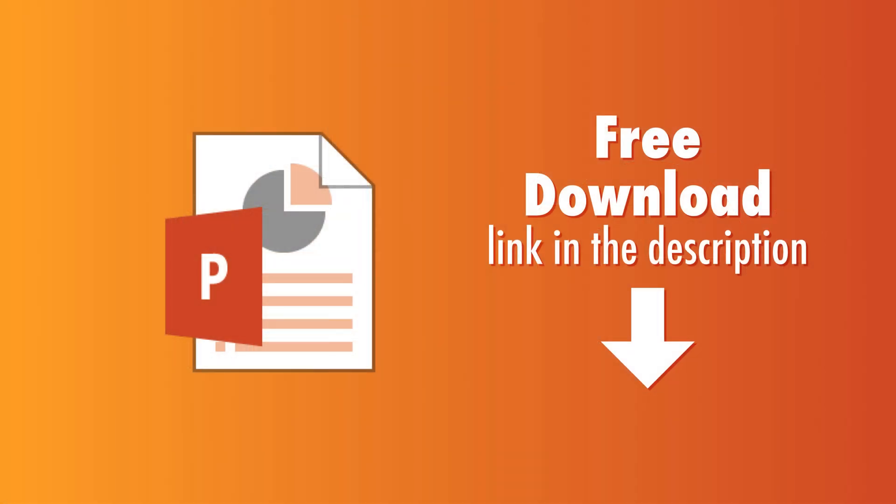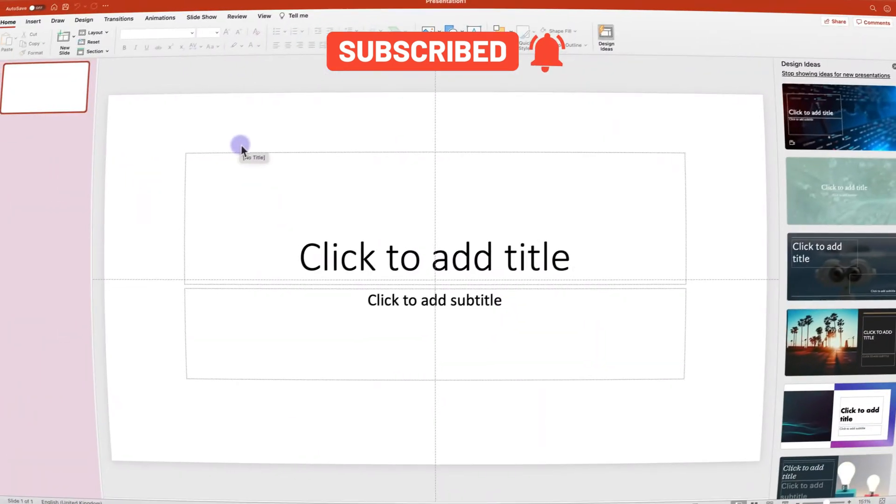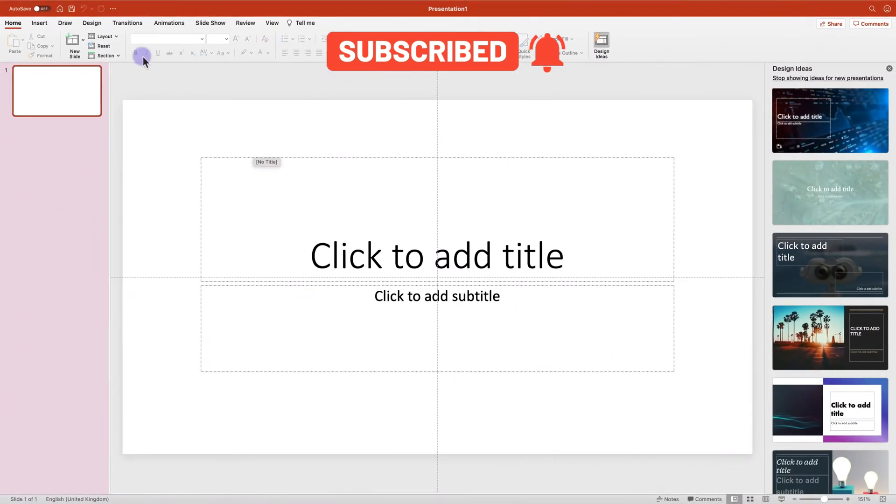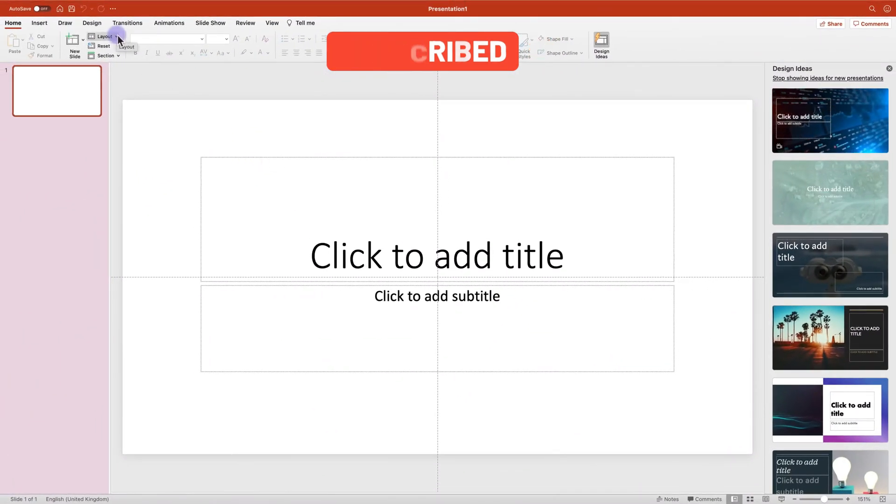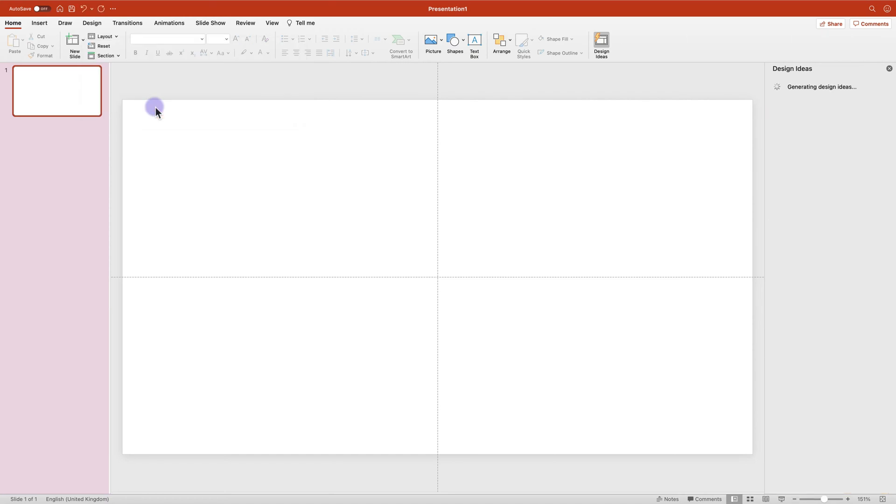Like always, you can download the file. The link is in the description. So here I am in the blank new document. I'm going to change the slide side to blank.